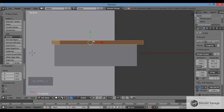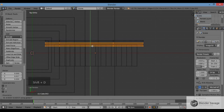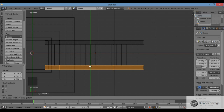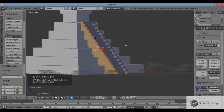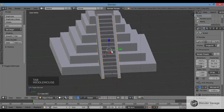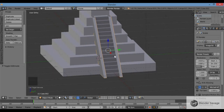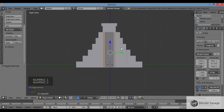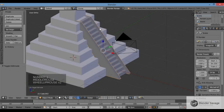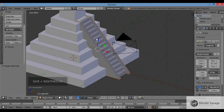I'll duplicate the barrier for the other side: top view, Z for wireframe, Shift D, then Y to constrain to the Y axis, and mirror it across. Z for solid view — that looks good. Tab for object mode. Now I'll join the stairs and both barriers together: Shift-click to multi-select, then Control J to join into one object.